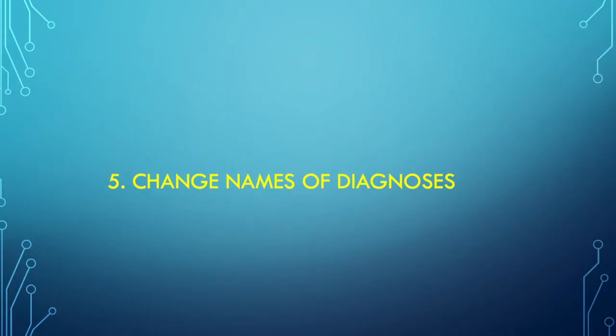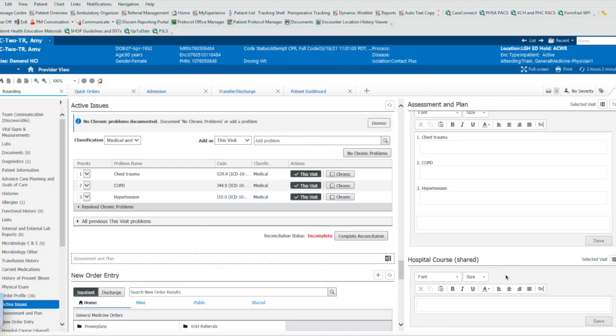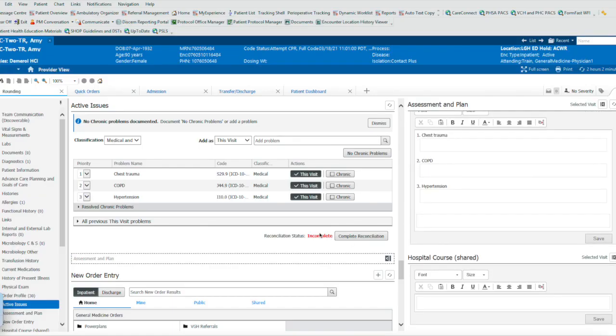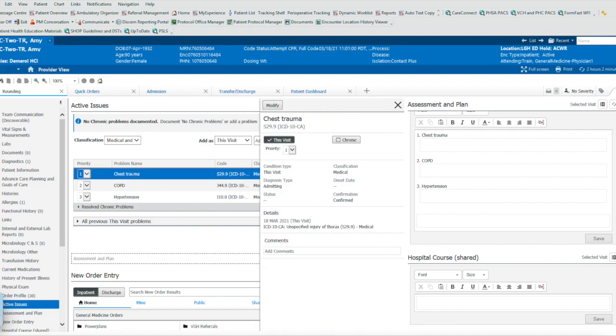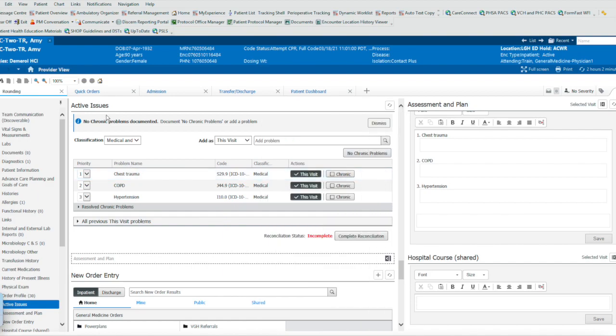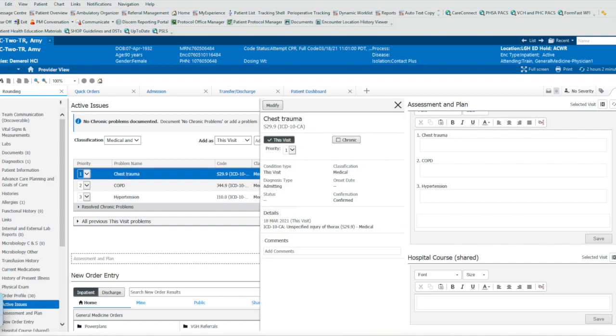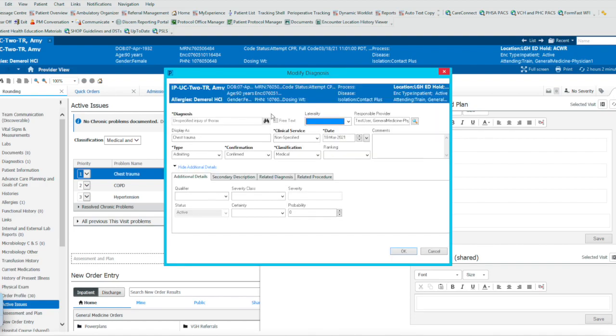Trick number five, changing the names of the diagnosis that appear on your screen. This next tip is about changing your active issues problem name. Sometimes it's a little too general, and it's actually nice to have the exact reason for why the patient is in. So rather than trust trauma, in this case, what we've done is, in the active order section, we can click on the name and modify the name of trust trauma. And what we can do now is we can put in exactly what they're in for, rib fractures, three to five on left.